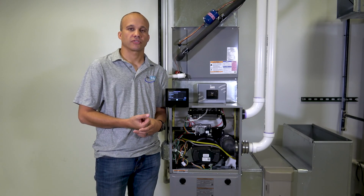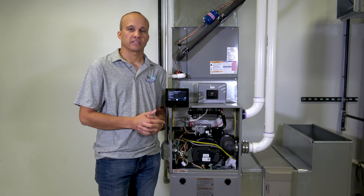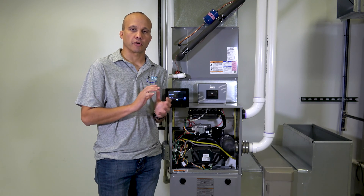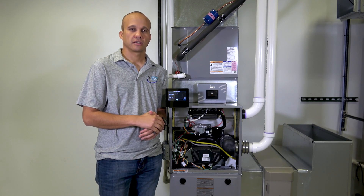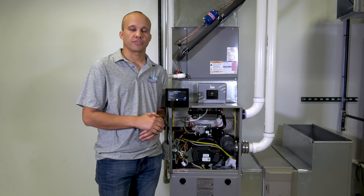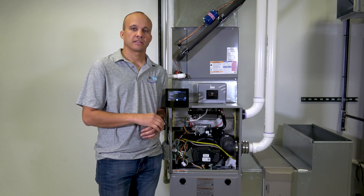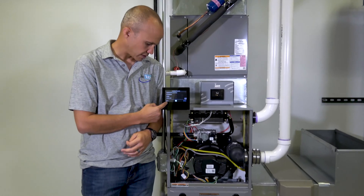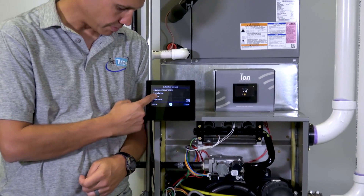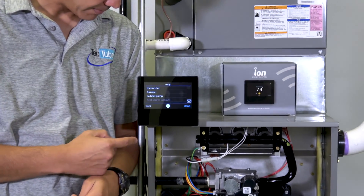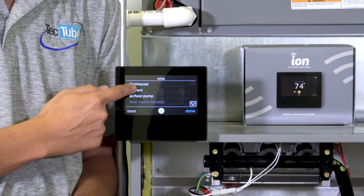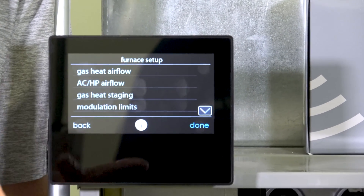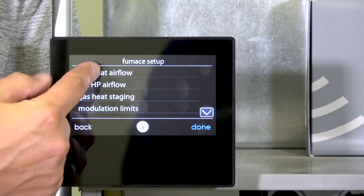We're out here at our modulating gas furnace. We're going to continue with some of the setting adjustments you can make, focusing specifically on the furnace settings. We have a previous video on all the basic settings — now we're on the furnace settings. I'm already into the service setup screens, and I'm going to go under Setup and pick Furnace. I'll go through each one and explain what each setting does so you can make adjustments for your customer.